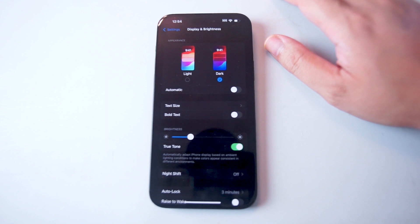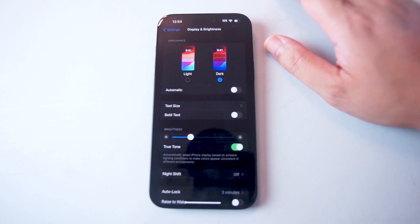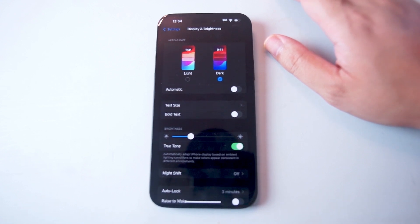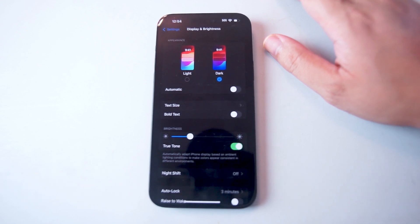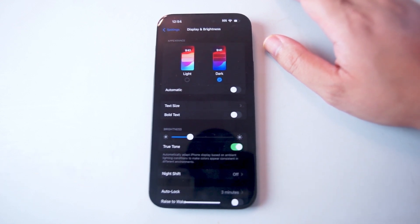So there you have it, everyone — just a quick tip on how to enable dark mode for the iPhone 15. If you like this kind of content, or find this kind of content helpful, leave a message down below. Don't forget to subscribe, and thanks for watching.